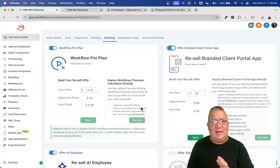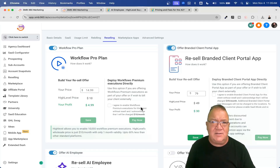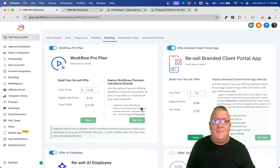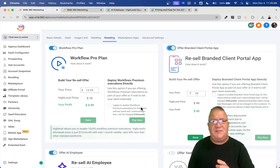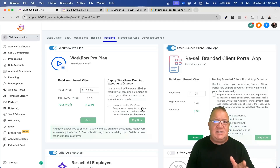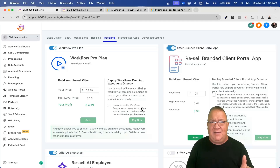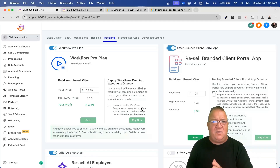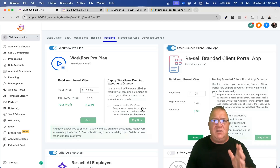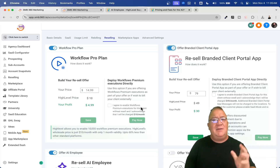So guys, I know this is a lot, but these are the extra charges and fees you're going to be charged for as the agency owner inside of High Level. These are just the operating costs — the subscription cost is for buying the software, but then you have usage fees for utilizing the features inside of High Level.